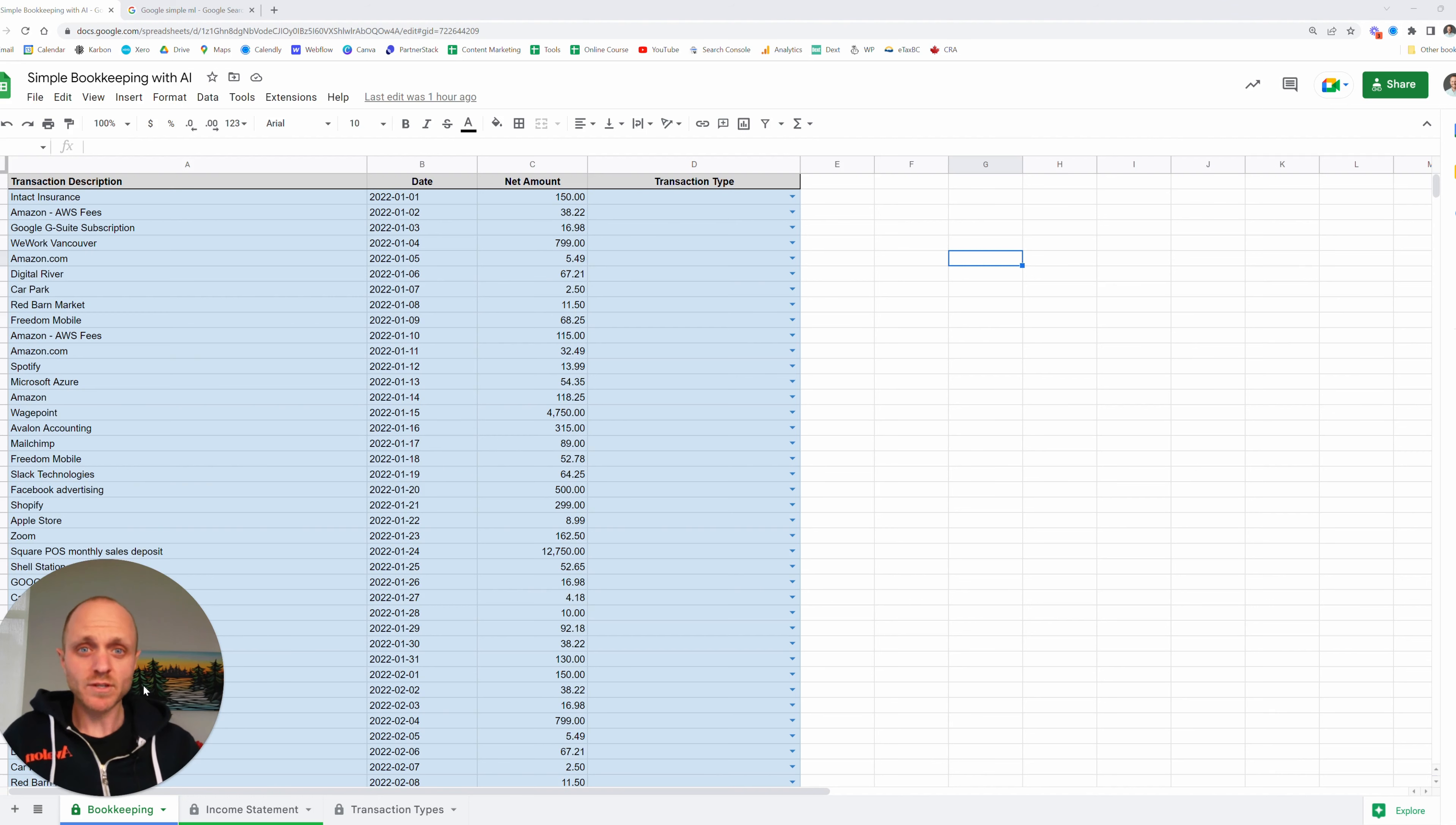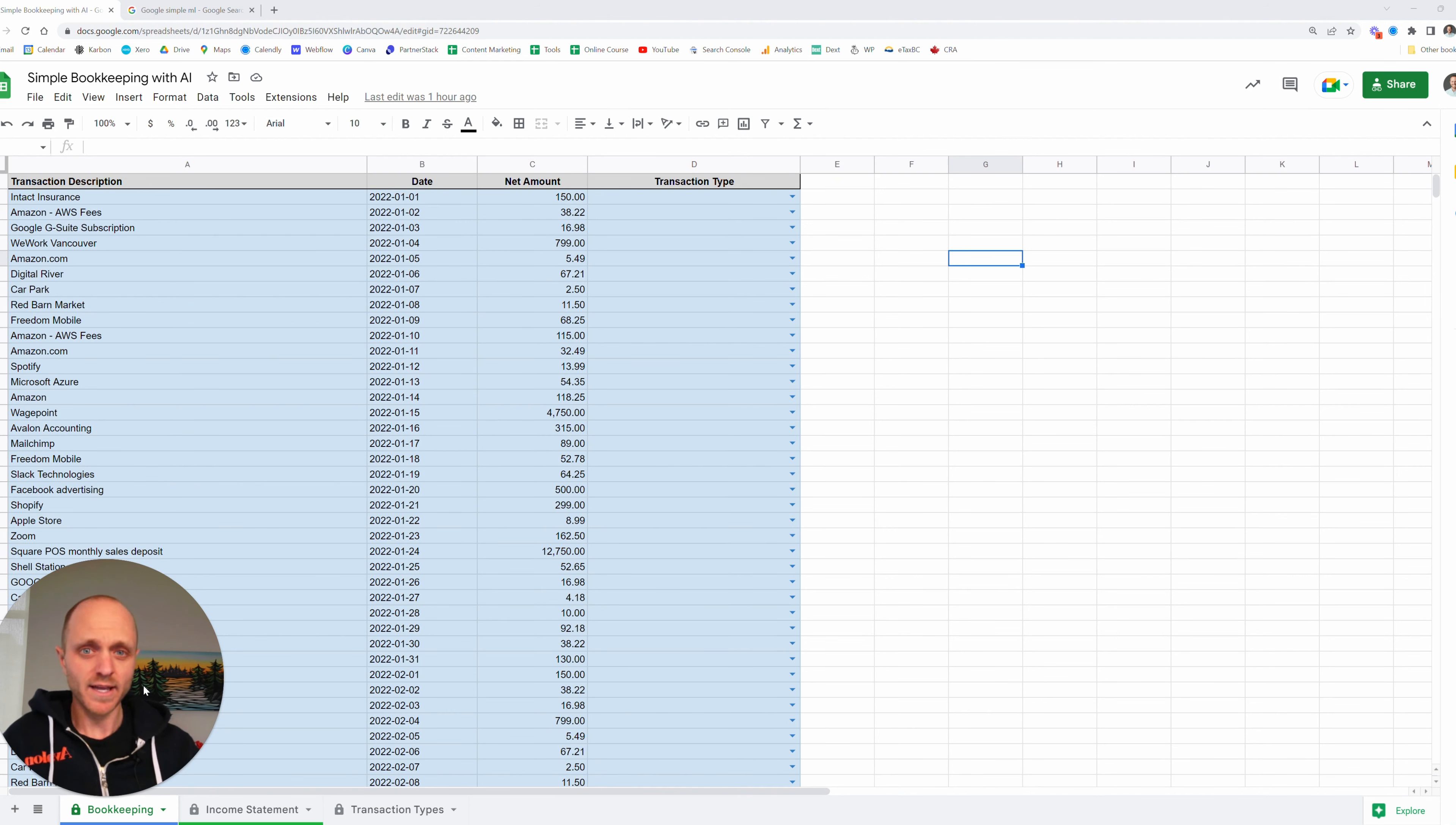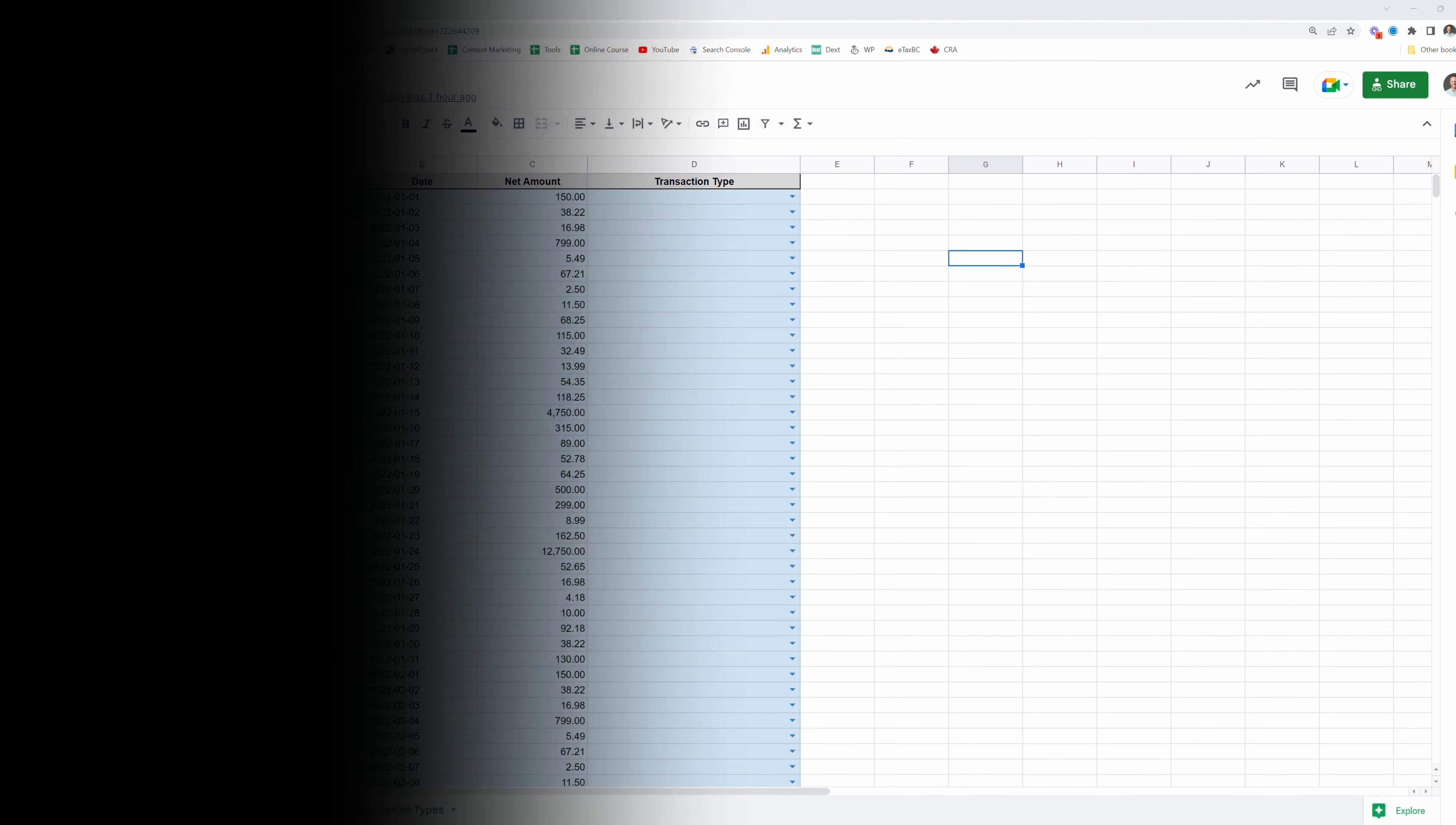Hey everybody, Paul from Avalon here and in this video I want to show you something really cool that I've just discovered and that is how to do some simple bookkeeping with AI and maybe a better way to say it is how to get AI to do your bookkeeping for you.